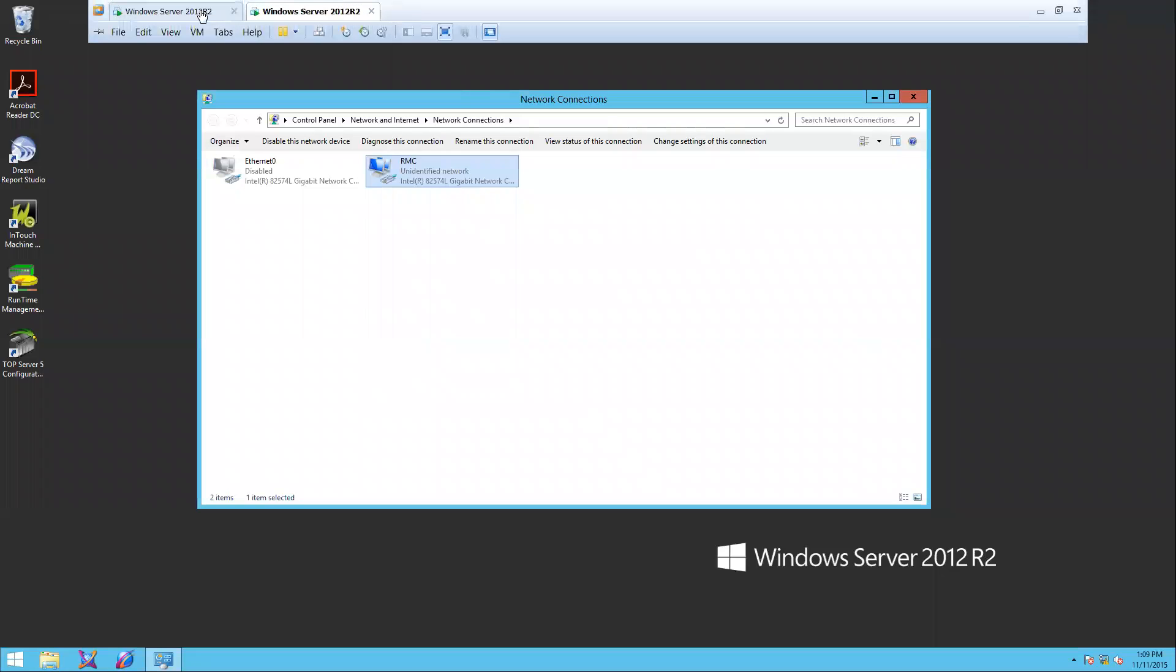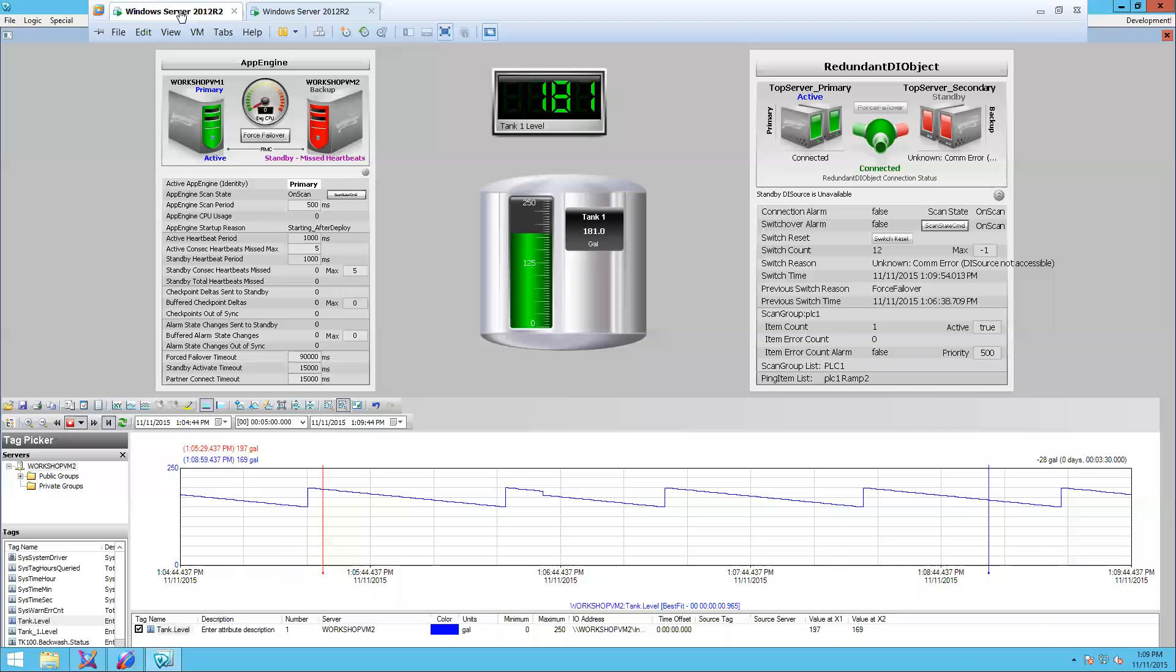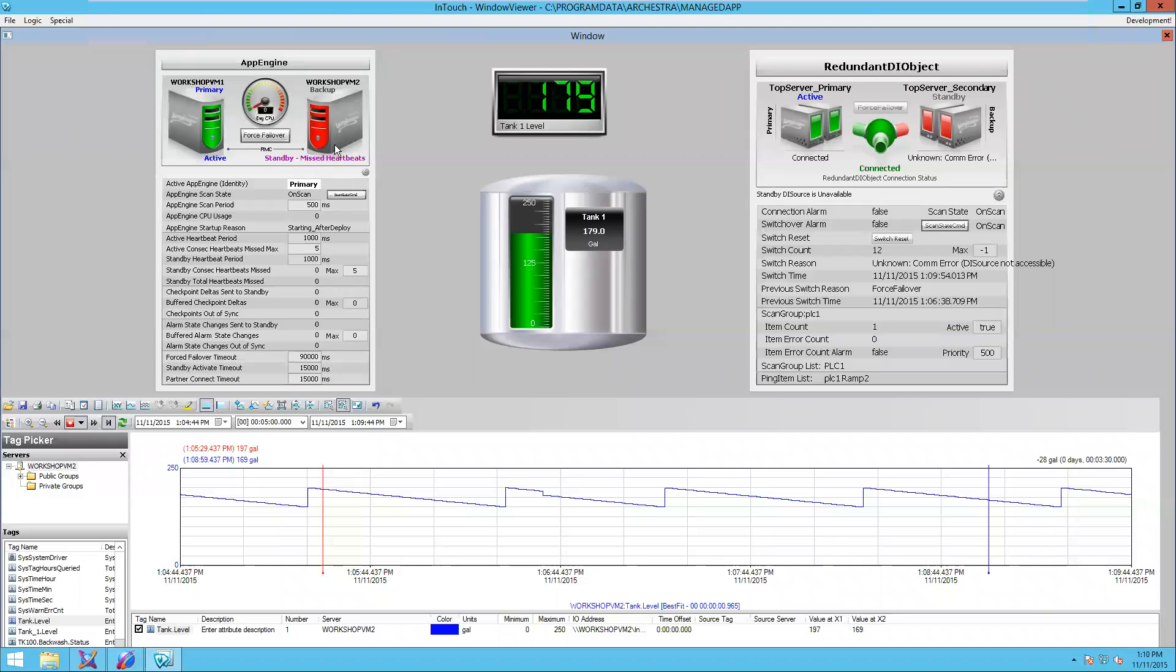I'm going to go back to Workshop VM1. Notice that I've got missed heartbeats on my backup server. My IO server is automatically failed over, now running on my primary.